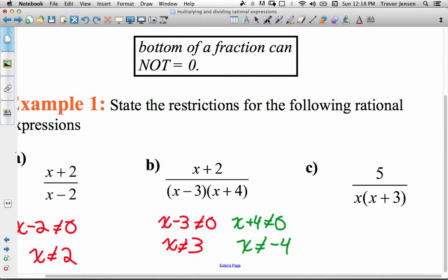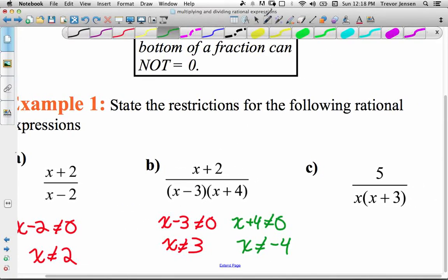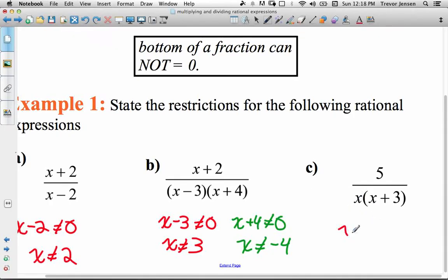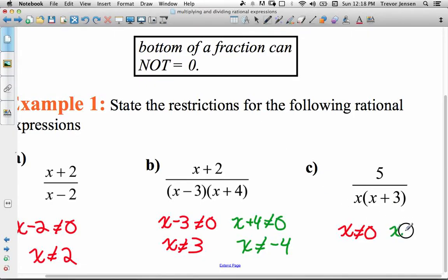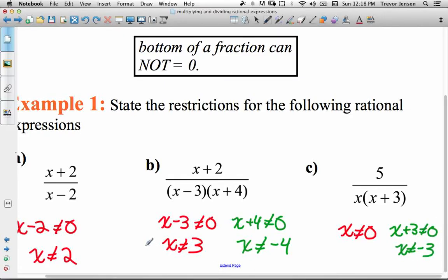For this next one, we're going to have two restrictions. This x can't be 0 — that one's nice and easy. And then x plus 3 can't be 0, therefore x can't be negative 3. So those are our restrictions.